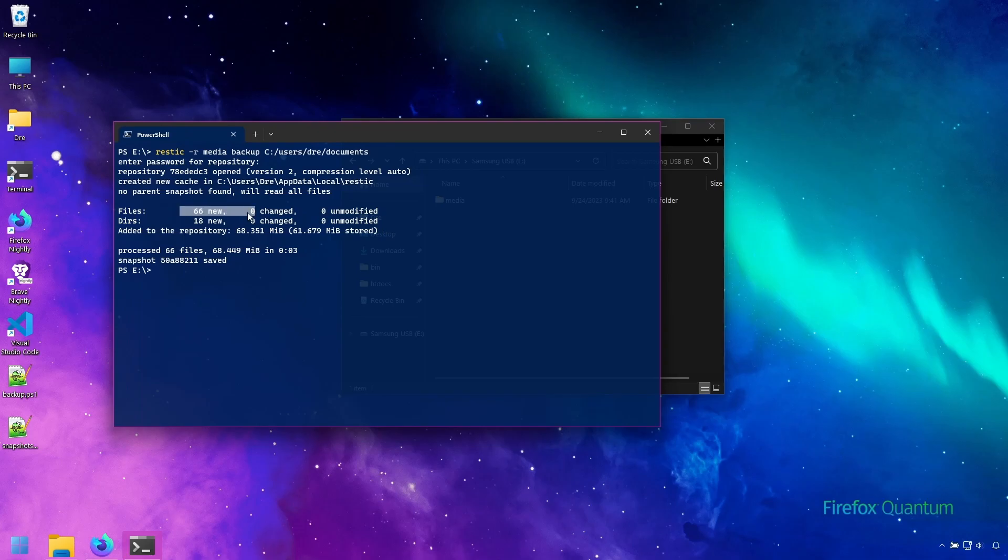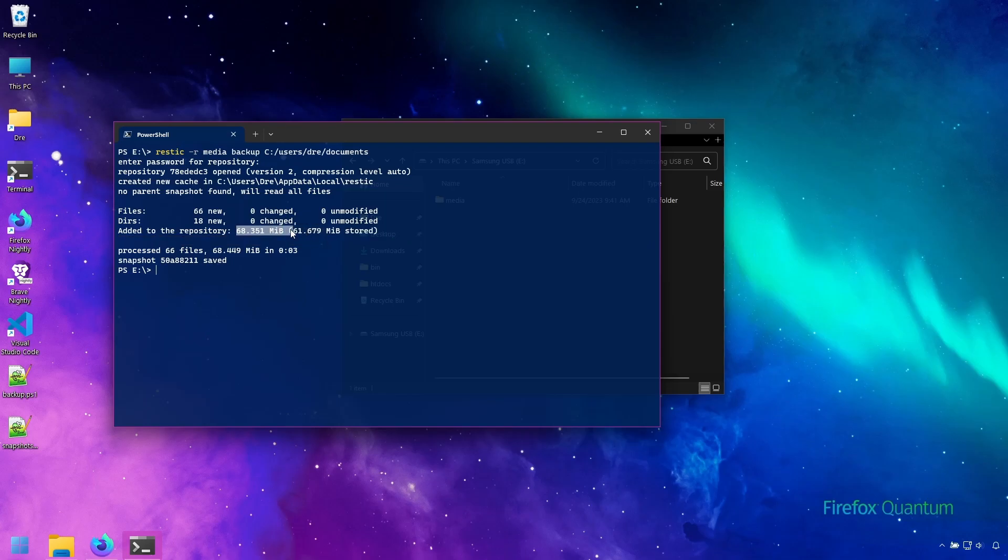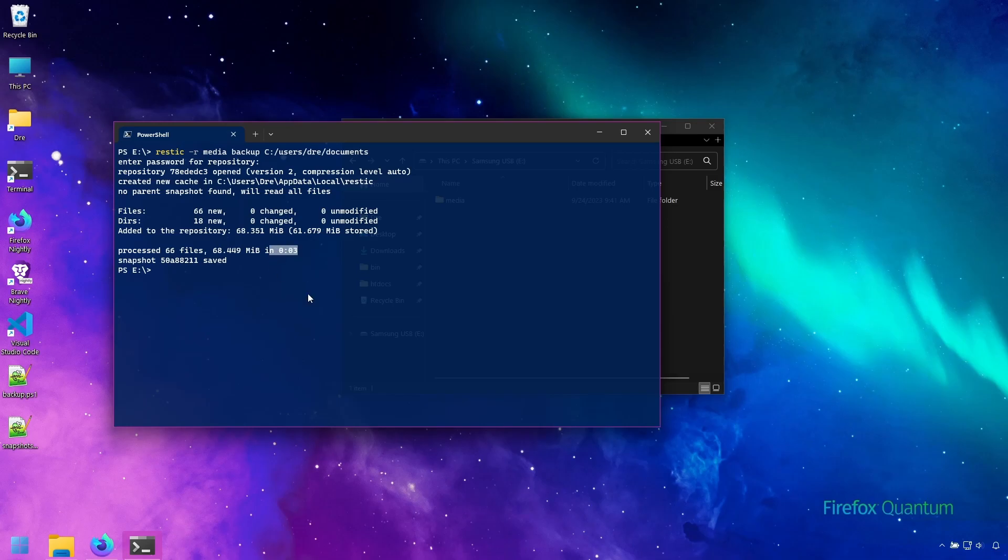Gives us a report. Backed up 66 new files, 18 folders and shows us the size. This is the size of the folder and this is the size inside the repository with compression. And it tells us the time it took and now we have our first snapshot.